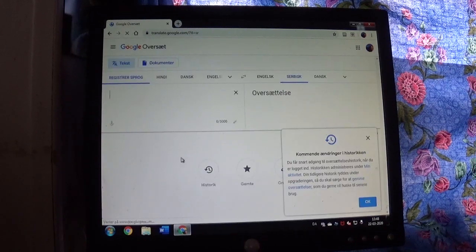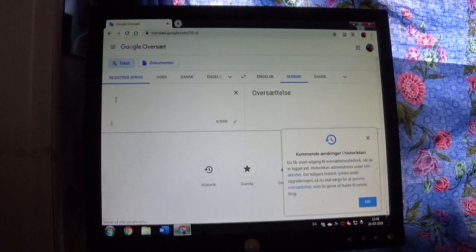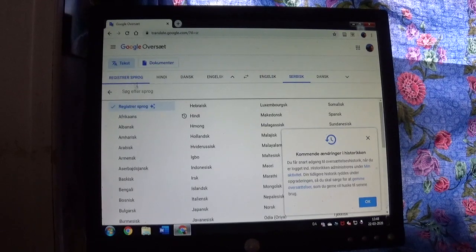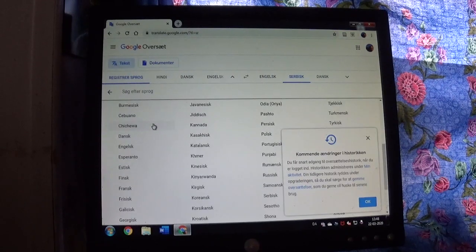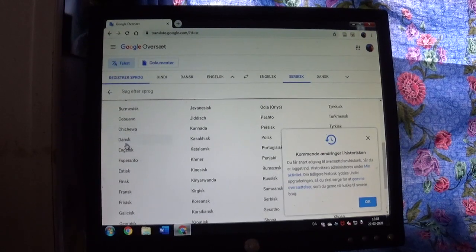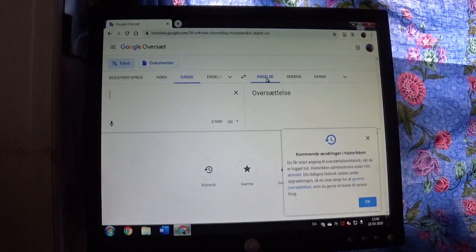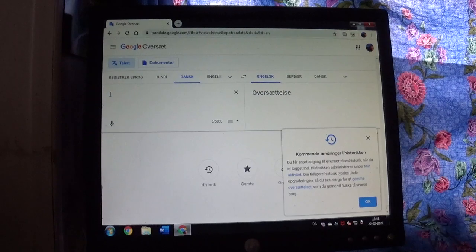Now, you want to write a comment to me on YouTube. What you do is you register a language. This is in Danish — doesn't matter. You register a language, and I'm going to write in Danish. I'm going to select Danish over there. Now I'm going to write and I want it to be translated to English.